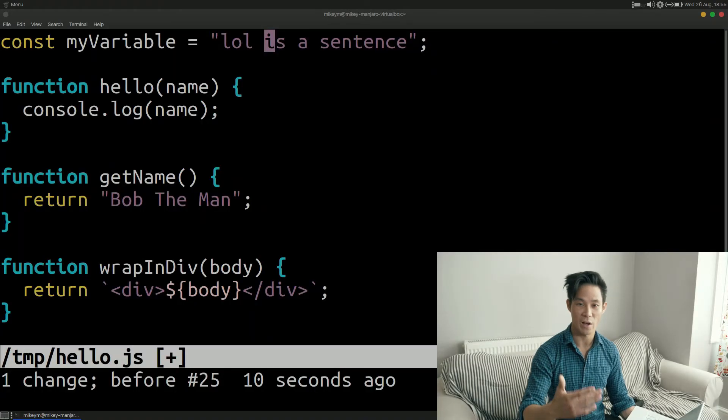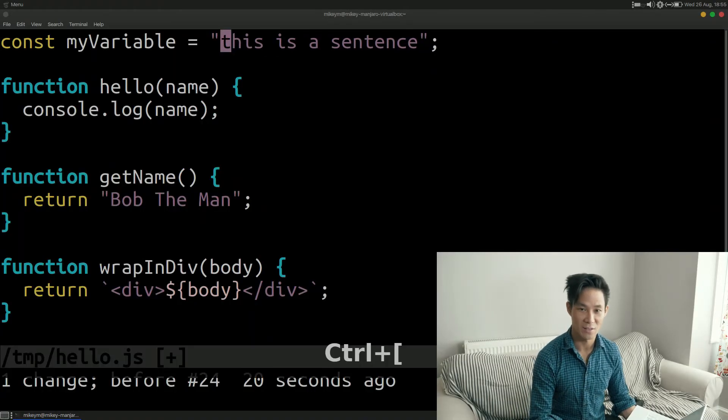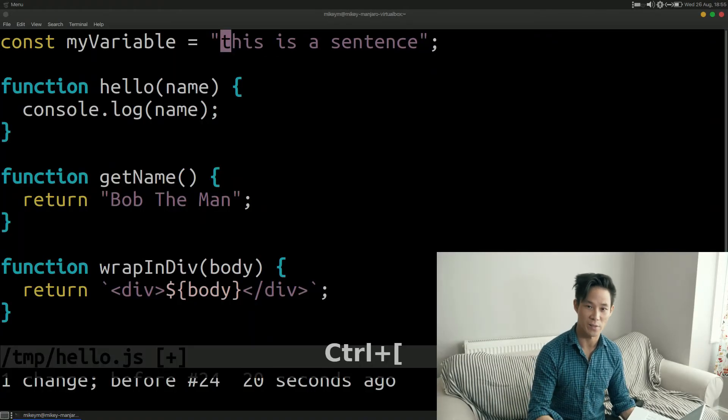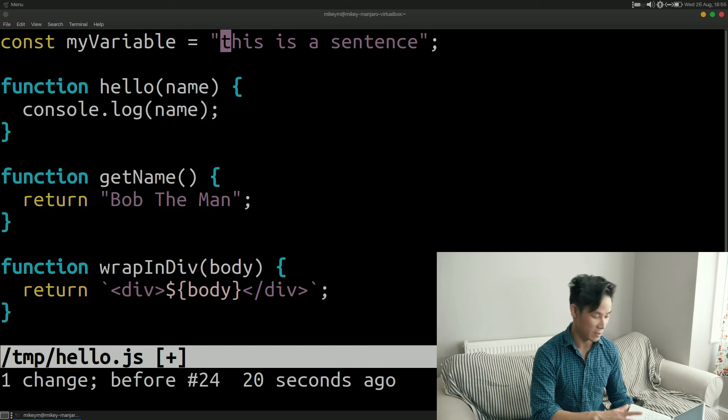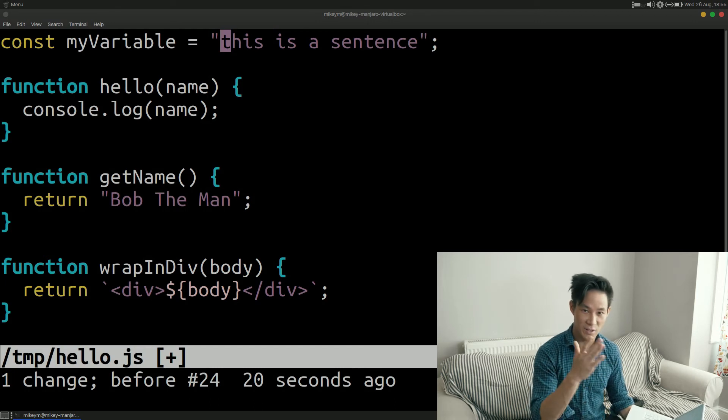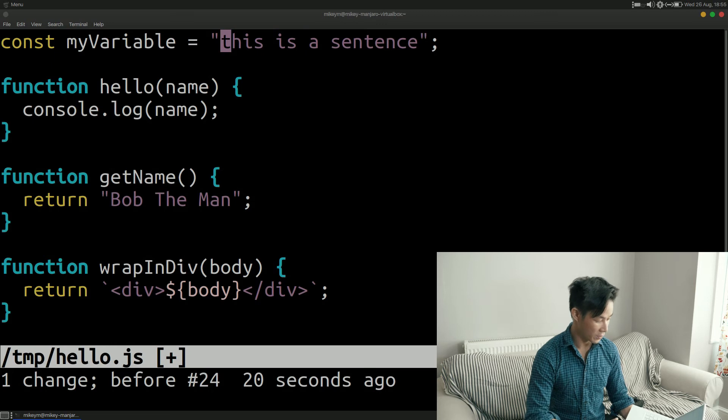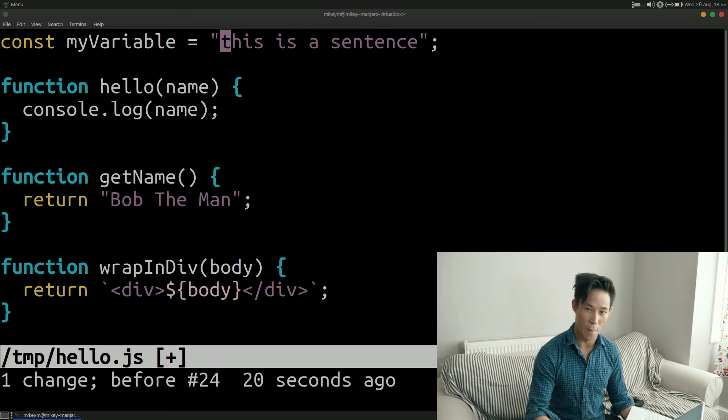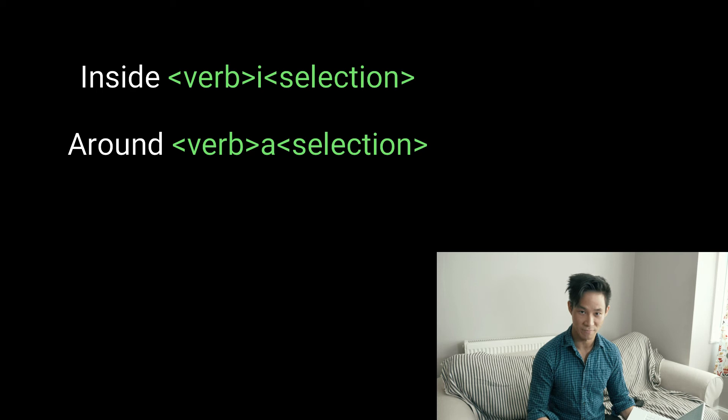Now that we've covered the simple combination of a verb and a noun or a movement let's have a look at prepositions. Now this is something that I discovered way too late it's a little bit embarrassing to be honest so hopefully you won't make the same mistake as me and you'll get comfortable with these sooner rather than later. So what do I mean by preposition? I want to talk about inside and around.